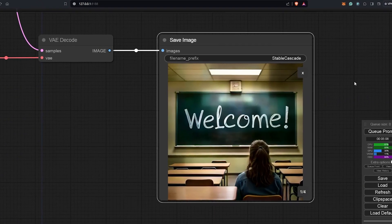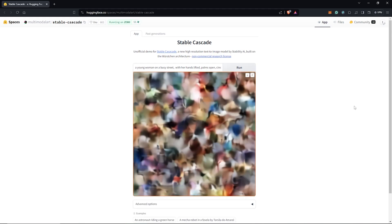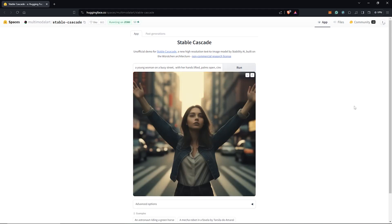There are multiple ways to try this model. First, we can try it directly on the demo page on Hugging Face. I'll paste in my prepared text prompt, click run, and let's see what we get from Stable Cascade. I would then adjust the prompt to fit the full image by using a full body of a young woman in the prompt.